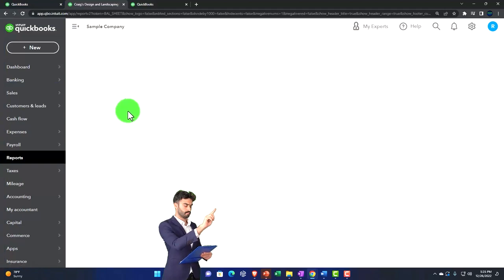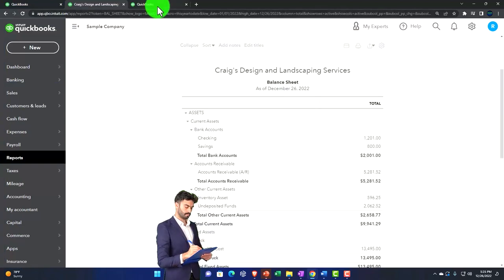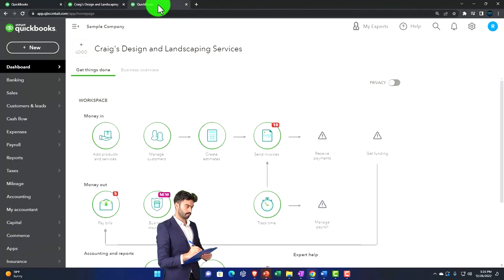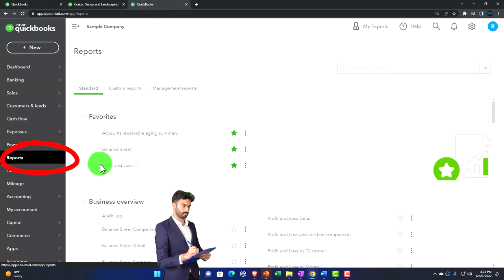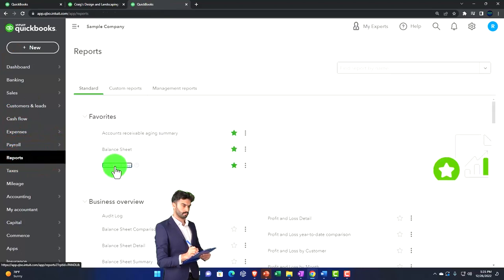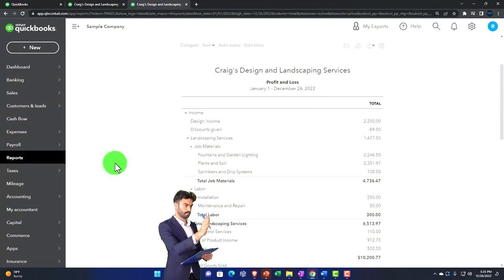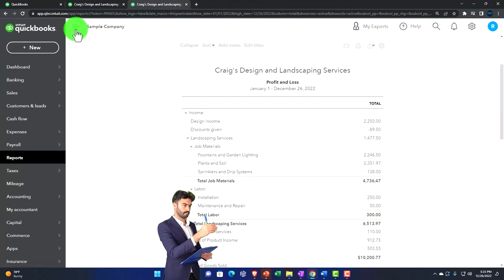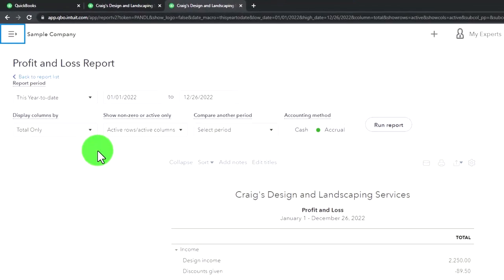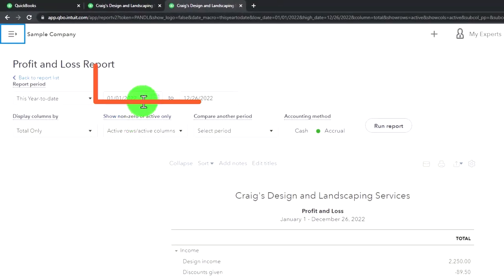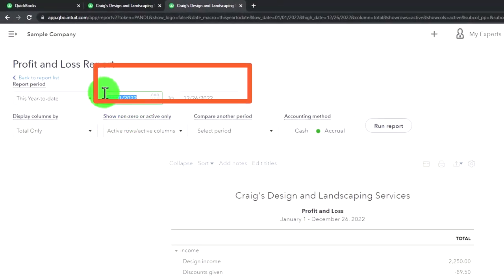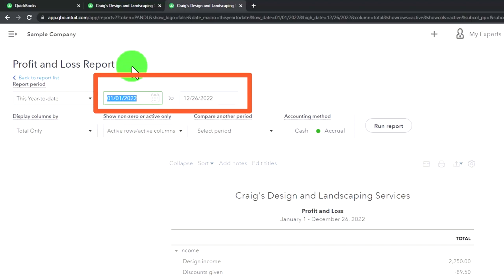Going back to the middle tab while the right tab is loading, we select Reports and want the Balance Sheet report. Then going to the right tab and going to Reports again, this time we want the P&L - the Profit and Loss, or Income Statement. Closing the hamburger menu.